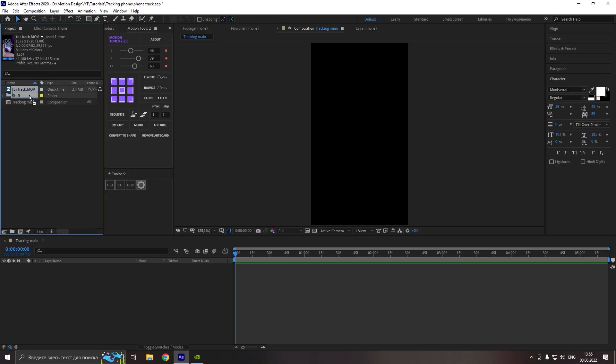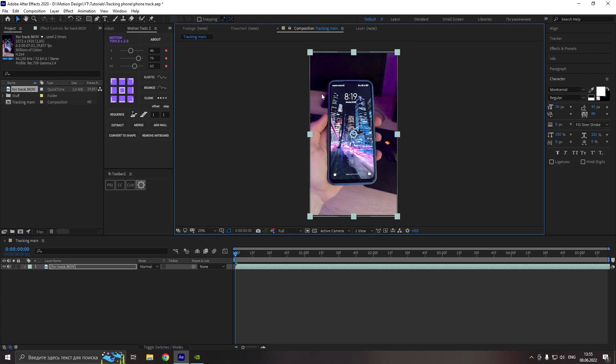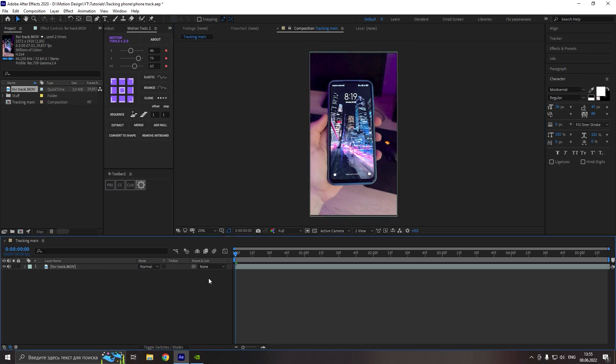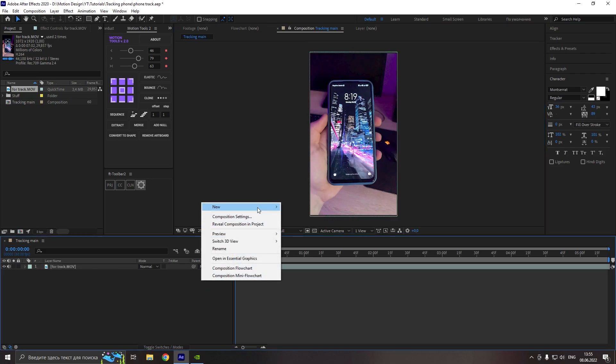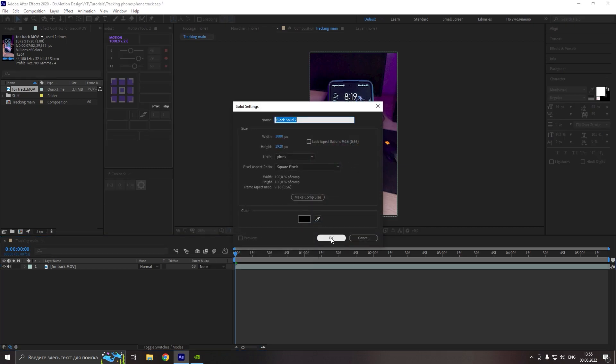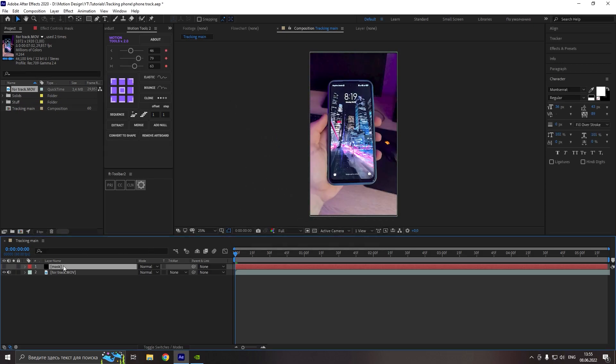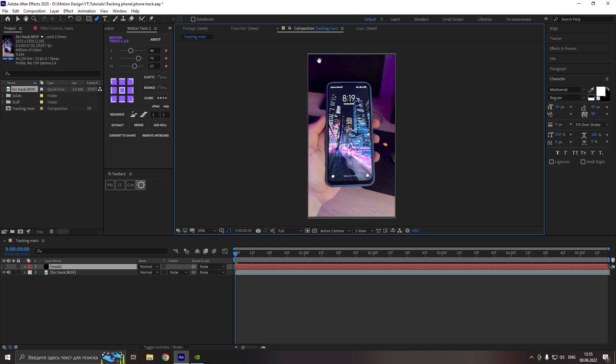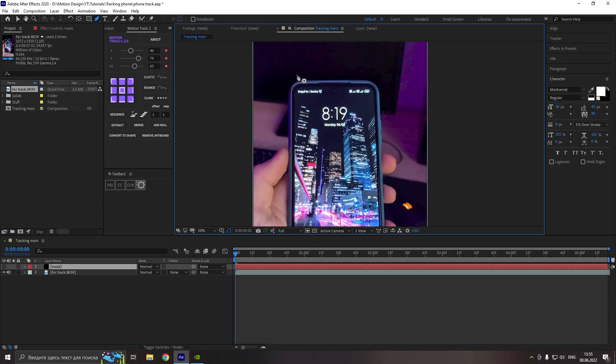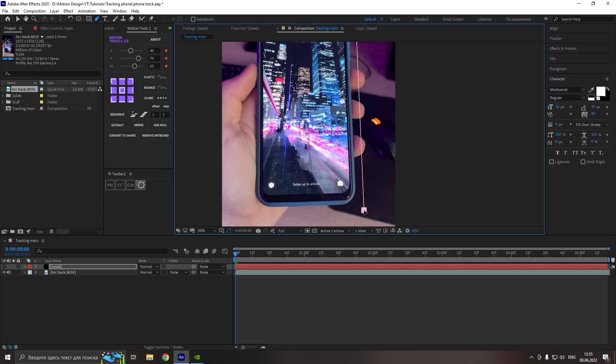For the beginning, open your footage in the composition and now we will create the mask for the object that we will track. Go to new, solid and we can name it like as we want. Click OK, make the solid invisible, then go to the pen tool and draw the simple mask, just according to the contour of our object.